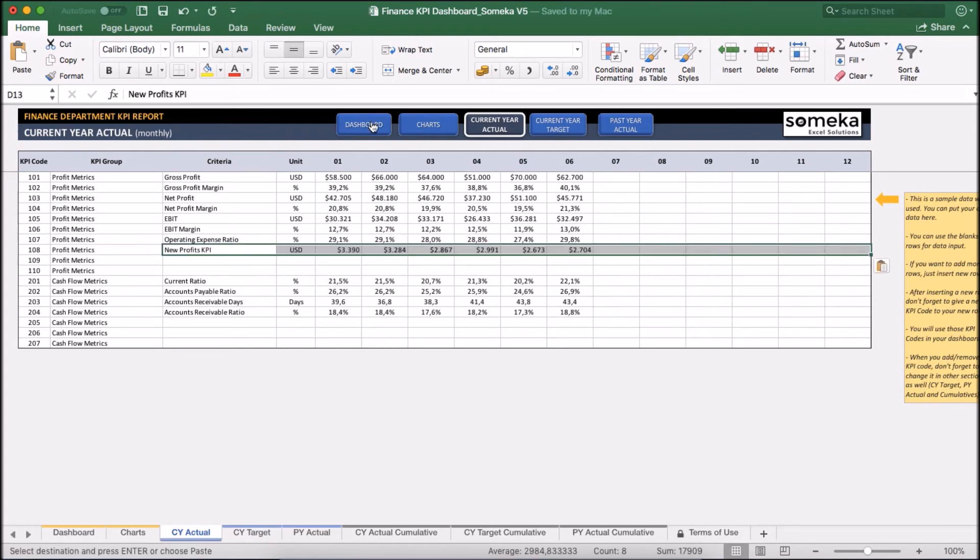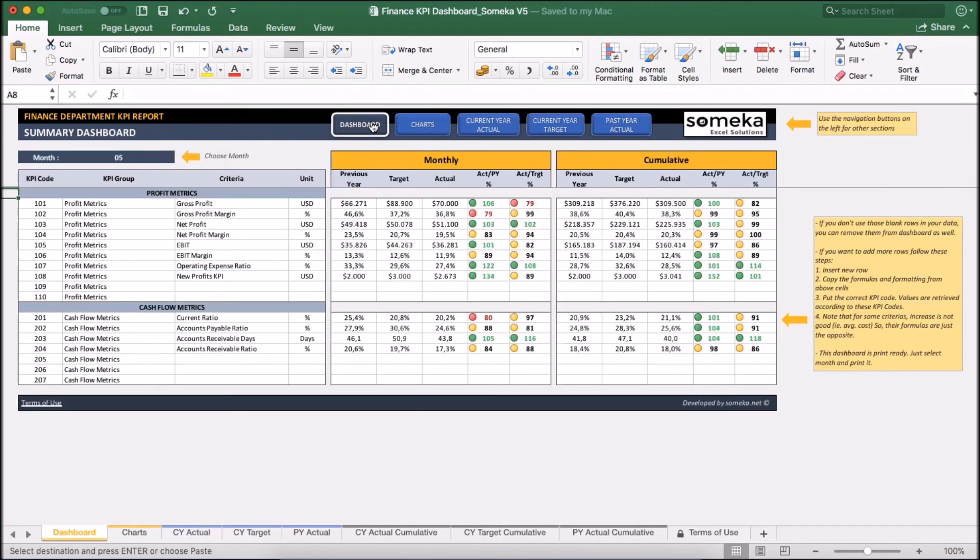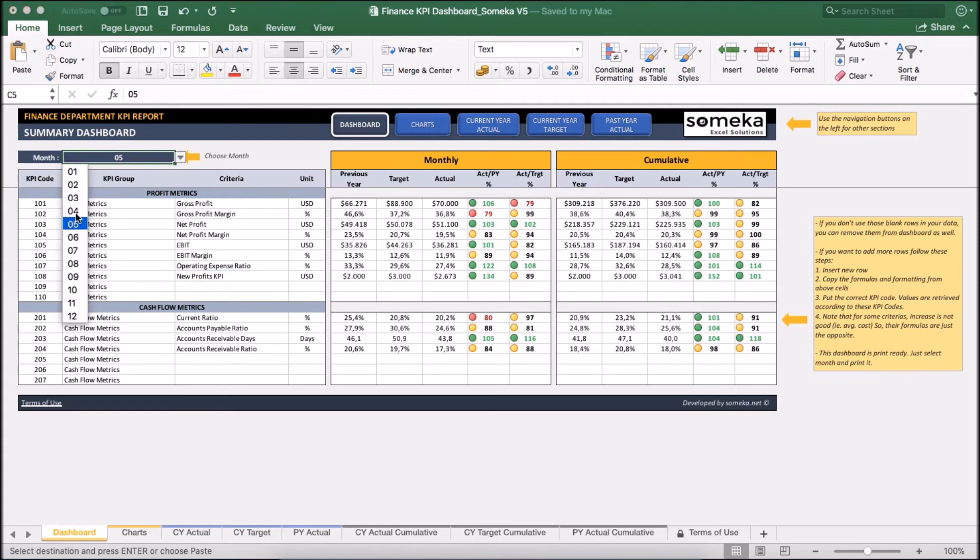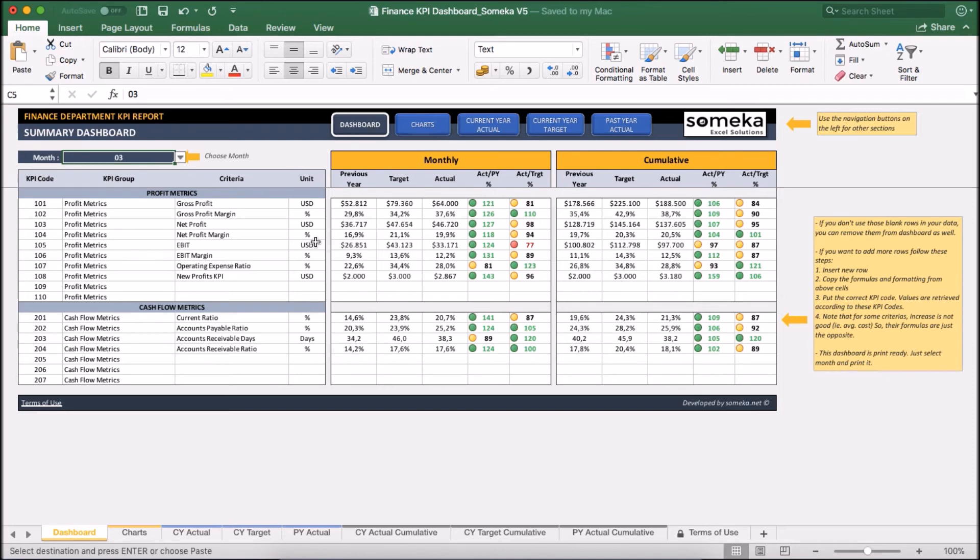Okay. Now our dashboard updates accordingly with our new KPI. Here we see the specific month results, and on the right side we see the cumulative figures. We can also change the month from the dropdown here to see any other month and analyze in detail.